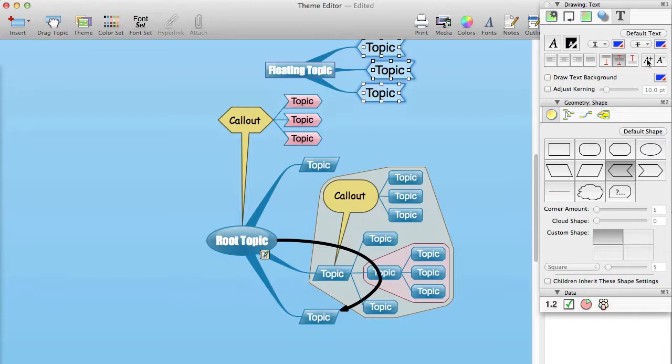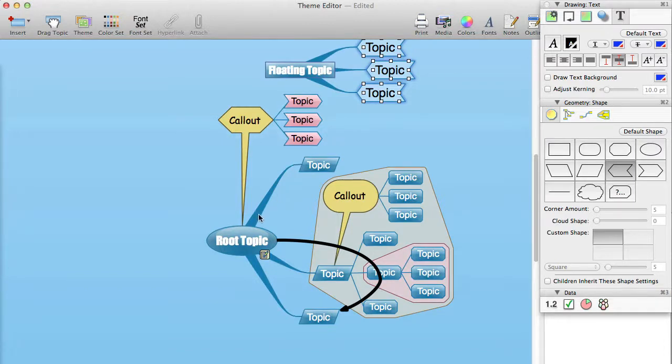The actual font size doesn't usually make a huge difference, since the whole mind map is scaled when you print out, but there are a few circumstances where you will want to set it explicitly.